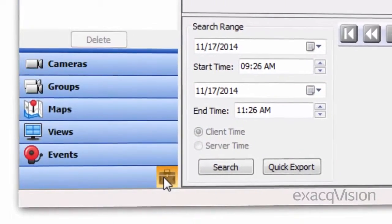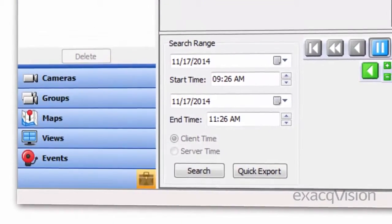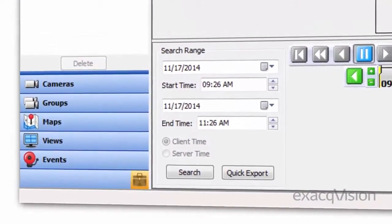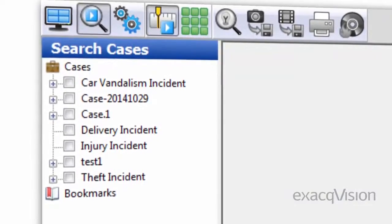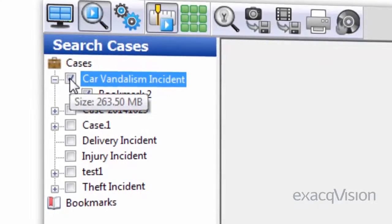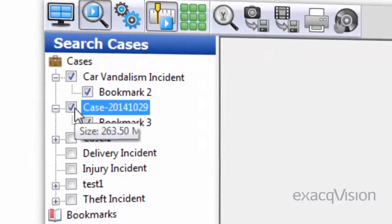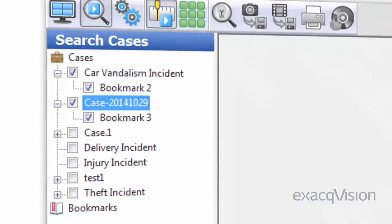With the Enterprise Server option, these bookmarks can be organized into various cases, making different video clips related to the same incident easier to organize and associate with one another.